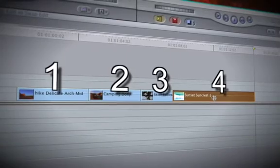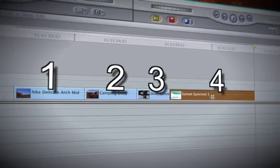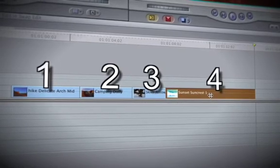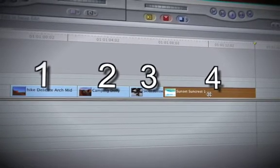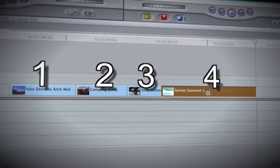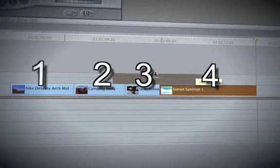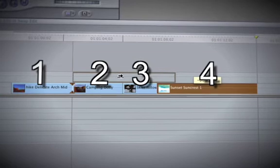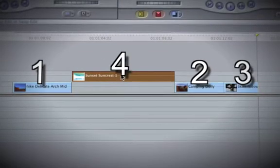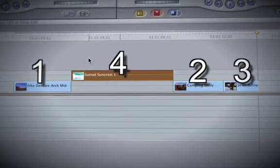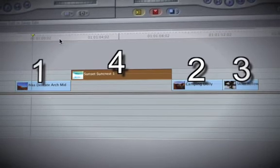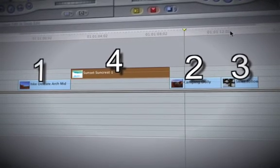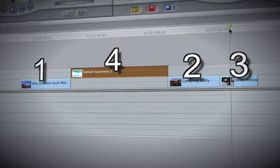A swap edit can become your best friend if all your clips in the timeline are laid out in the proper order and it appears one clip needs to be moved somewhere else in the sequence. The swap edit will not only move a desired clip or clips to somewhere else on the timeline, but it will also fill in the empty void left by moved clips, thus leaving your piece uninterrupted.